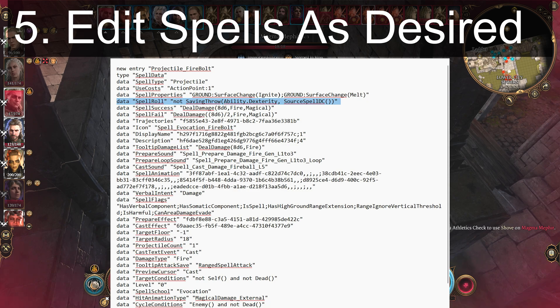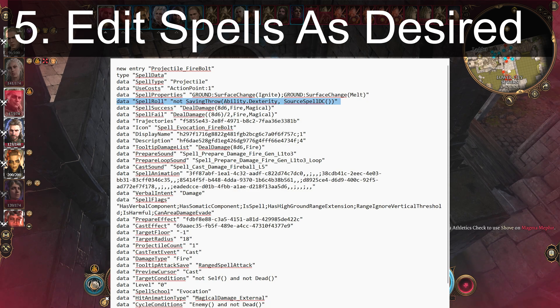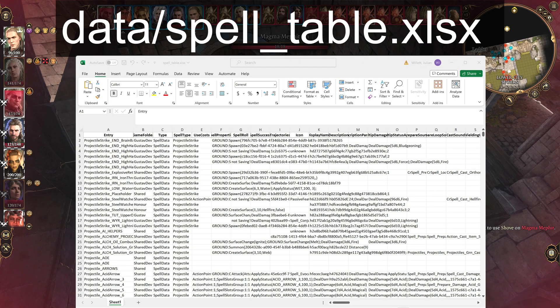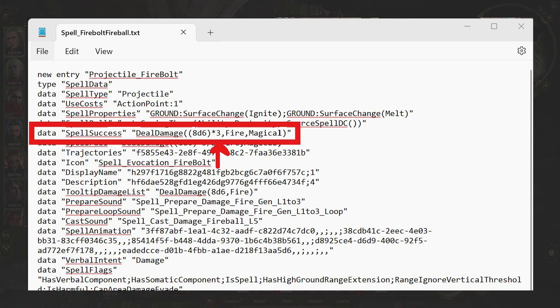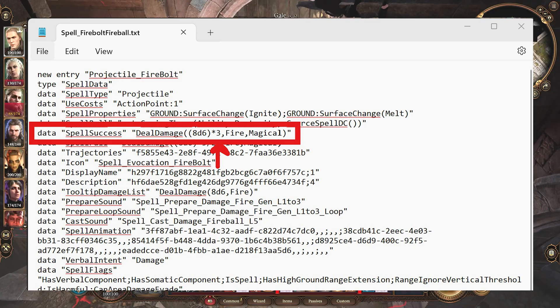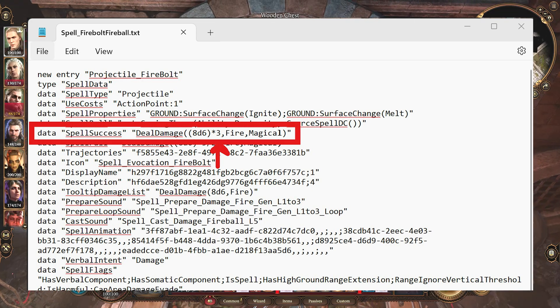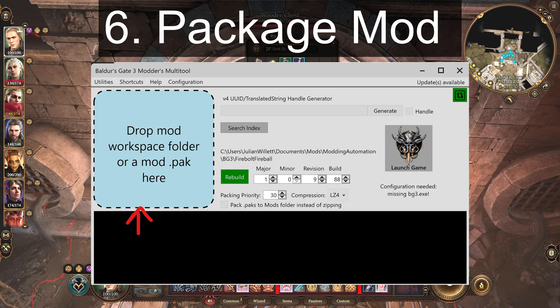Fifth, open up the text file and edit the fields as you want, using the data file that I organized for you at the following path as a reference. To triple damage, add a times 3 to the spell success data field.